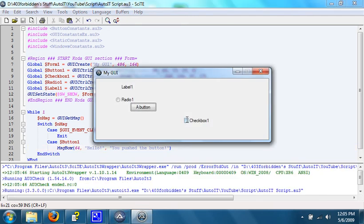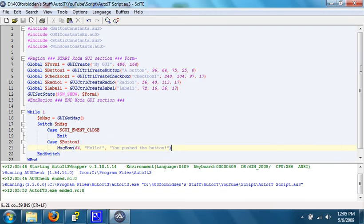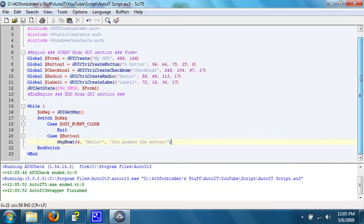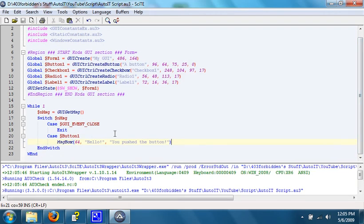So what will happen when the button is pushed is a message box will come up and say hello, you pushed the button. Let's see, which other ones do we have here? Let's see, we also have the checkbox. Well, we'll just do the button for now. Alright, so, let's go over this one more time.